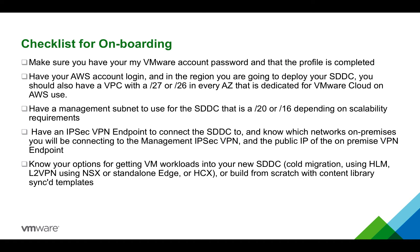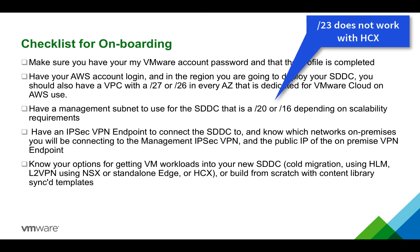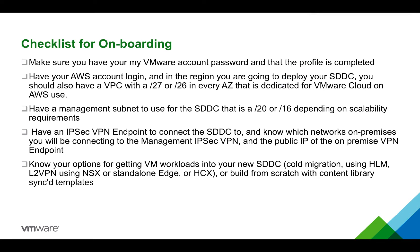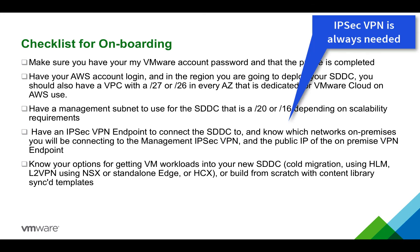Also, if you're interested in using a slash 23 this will not work with HCX. Make sure that you have an IPsec VPN endpoint to connect the SDDC to and know which networks on-premise you will be connecting to the management IPsec VPN. Also, make sure that you have the public IP of the on-premise VPN endpoint.